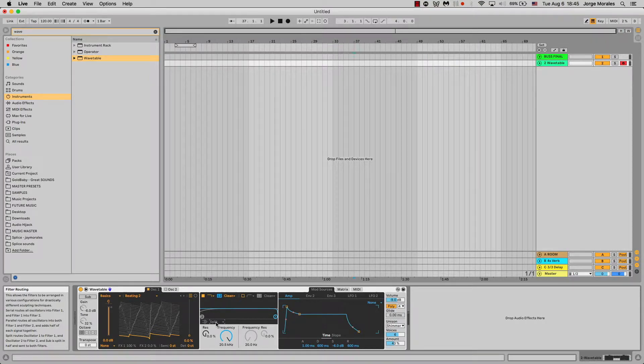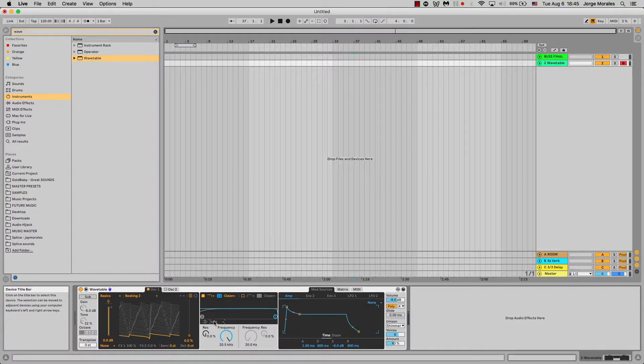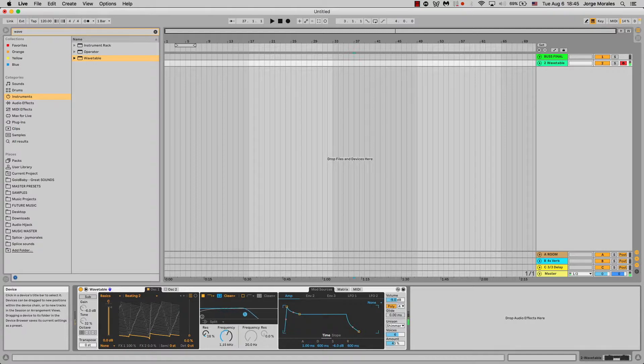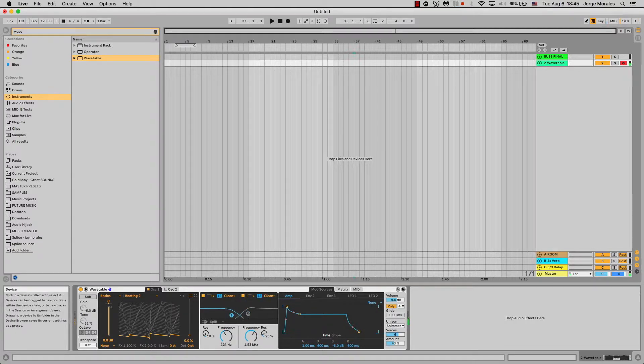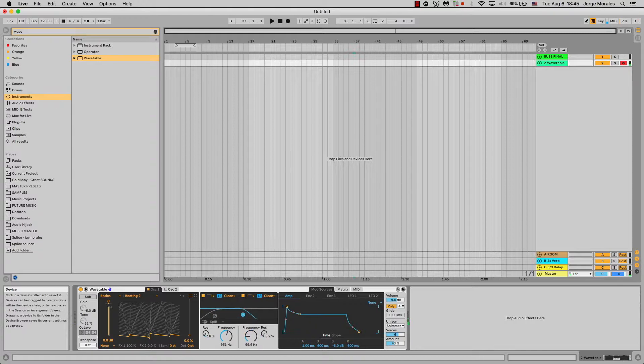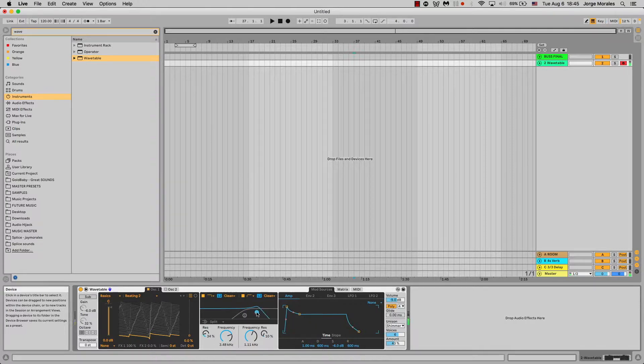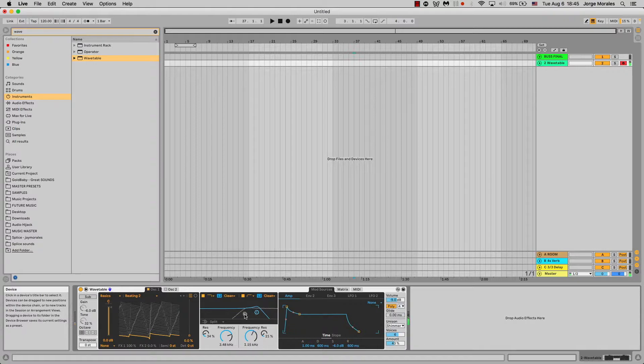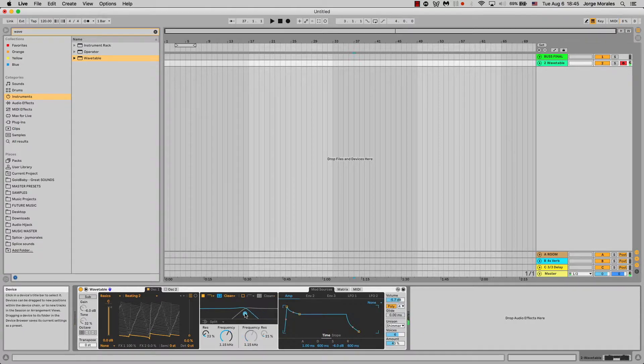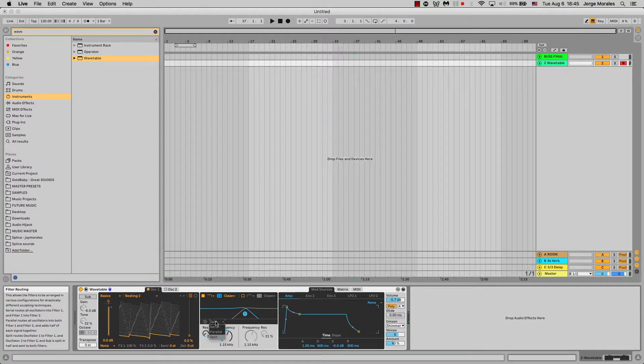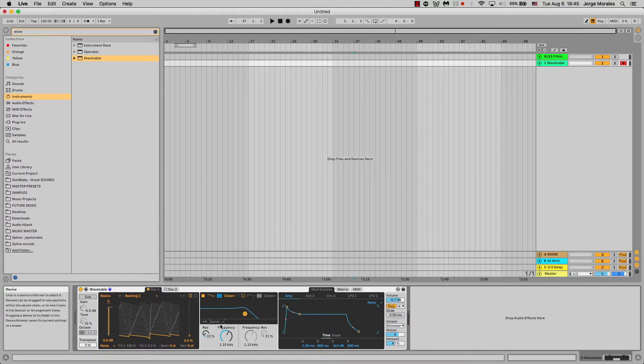And then there's this split one. The split routes oscillator one to filter one and oscillator two to filter two, and the sub is split in half and sent to both filters. The split filter gives you this really interesting sound because on top of having low and high, it splits the signal in an interesting way. So that's something to mess around with.